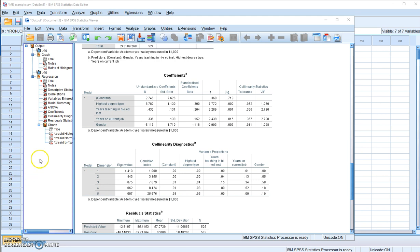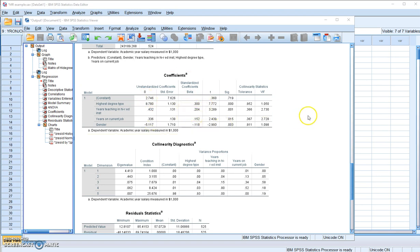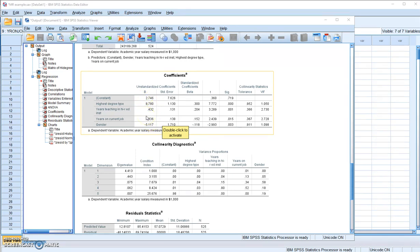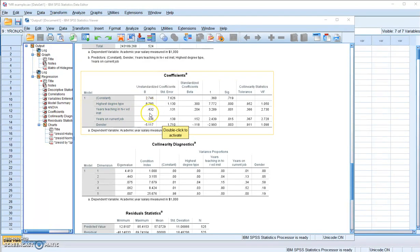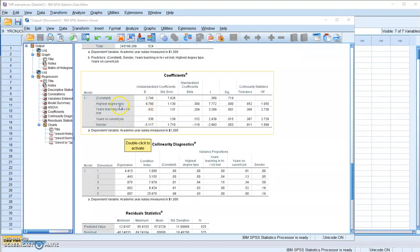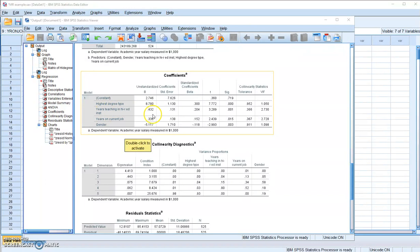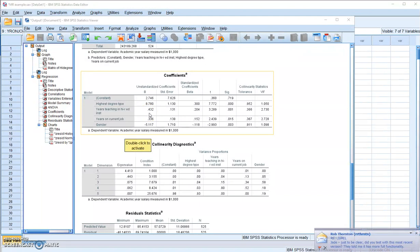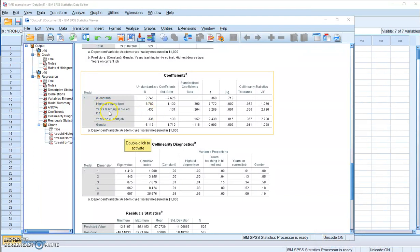It is also important for you to know how to interpret the values of the unstandardized and standardized regression coefficients. For unstandardized coefficients, the regression coefficient value indicates for one unit increase in a particular independent variable, the value you see is the predicted change in the dependent variable holding other variables in the model constant. For example, years teaching in higher education institution, the regression coefficient is 0.432. So one year increase in this value will lead to a predicted increase in faculty salary by 0.432 thousand dollars. In other words, one year increase in teaching experience leads to a predicted salary increase of $432 holding other variables constant.